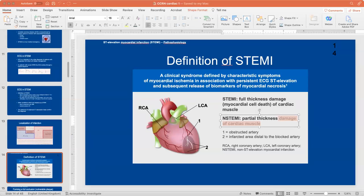The biomarker that tells me you've lost muscle — the most important one — is troponin. Focus on basic troponin levels. I take the CCRN exam about every five years. I actually just received my 35-year CCRN pin yesterday. I take the test every other renewal so I'm aware of what's on it.